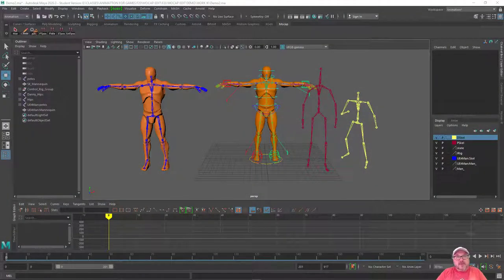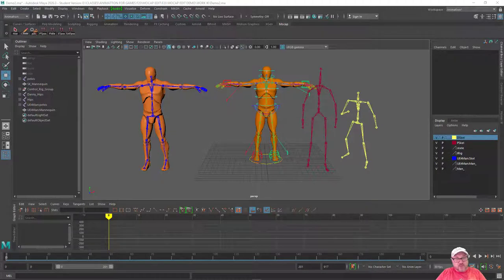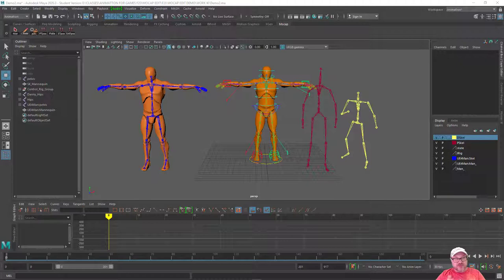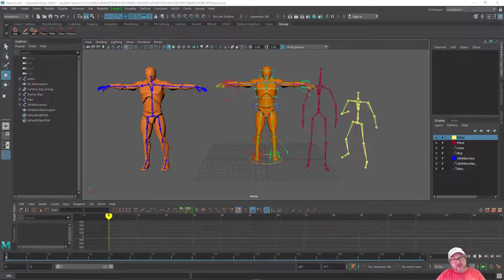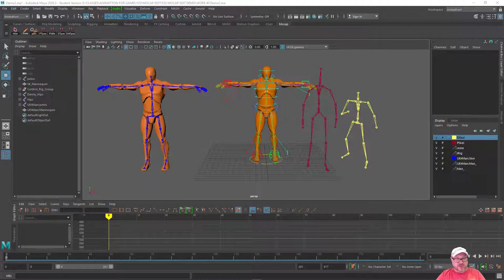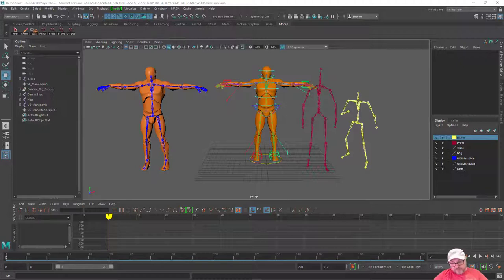Hello there. In this video, we're going to talk about retargeting motion capture data across differing skeletons, differing characters, and also differing rigs. You can do all of that in Maya.